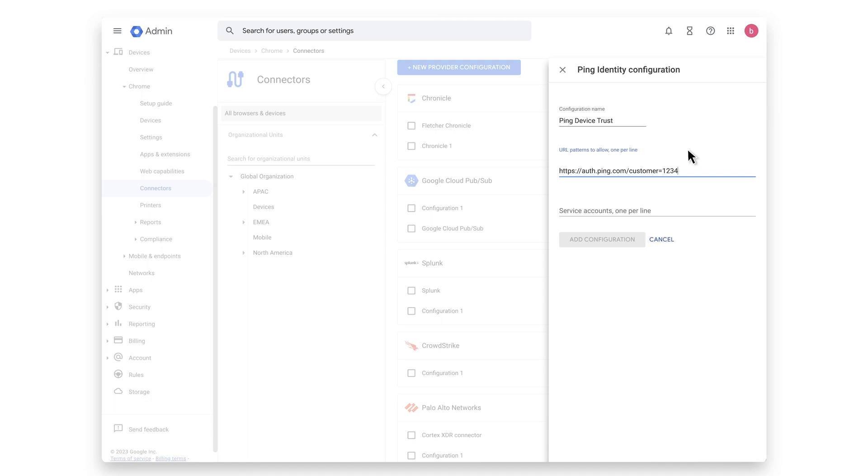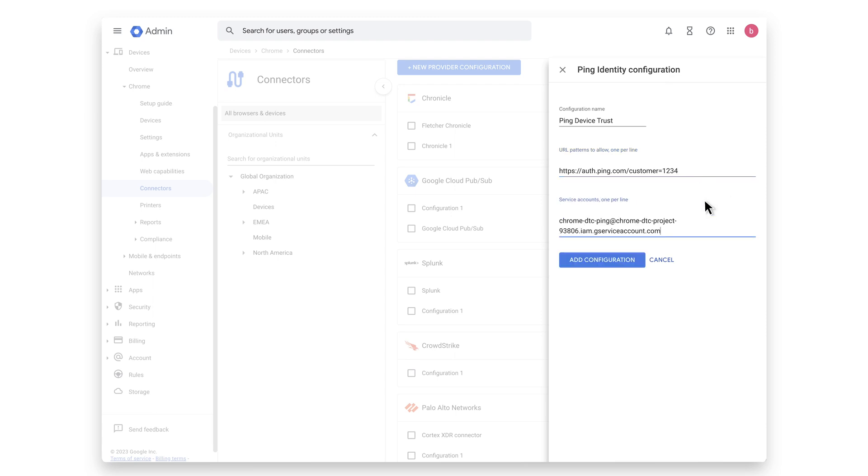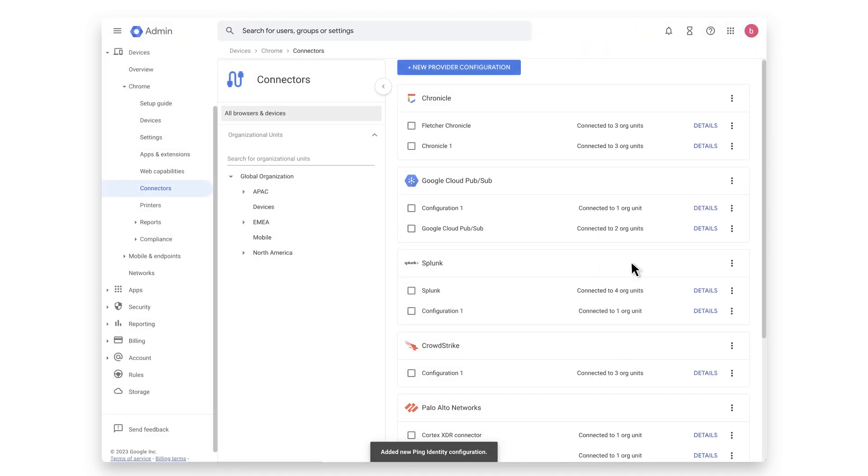If you are integrating with Ping 1, the URL matcher should include the environment ID of your specific environment. If you are integrating with Ping Federate, the URL pattern is the base URL of the outbound DNS name of your Ping Federate environment. Enter in the service account information provided in the previous steps. Hit Add Configuration.